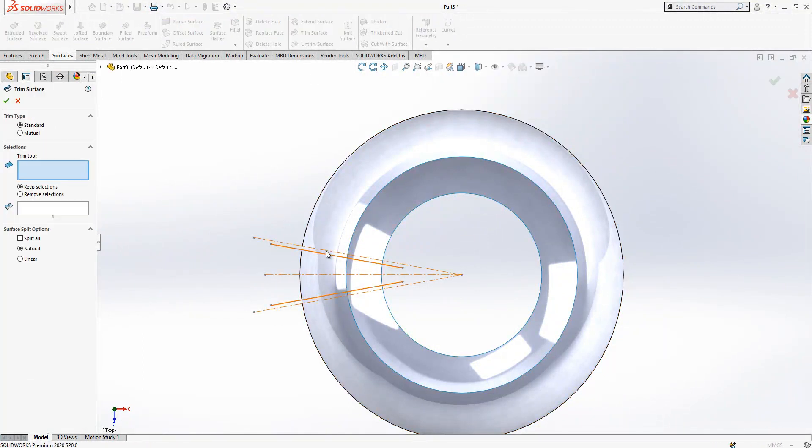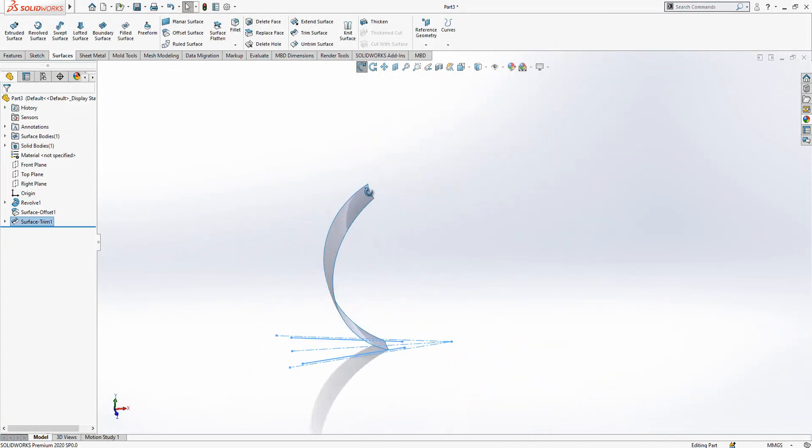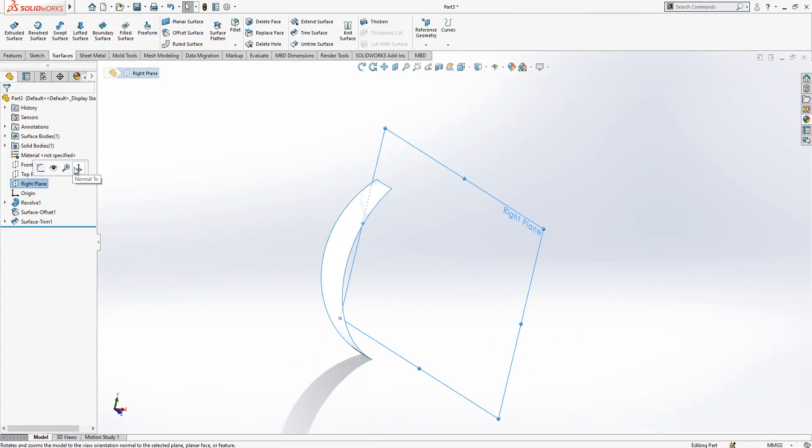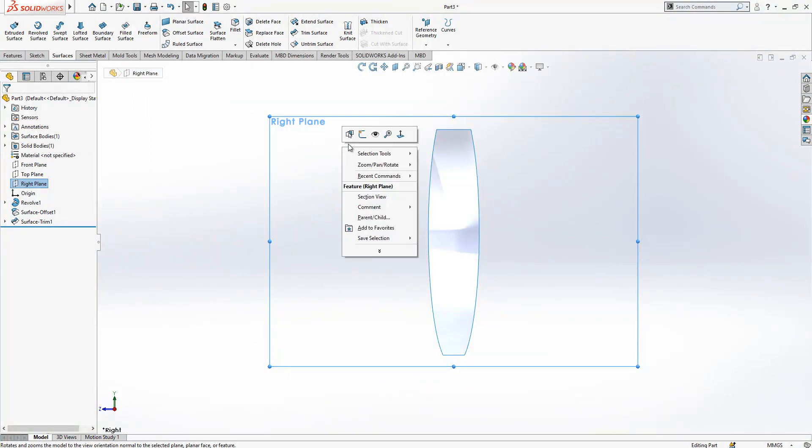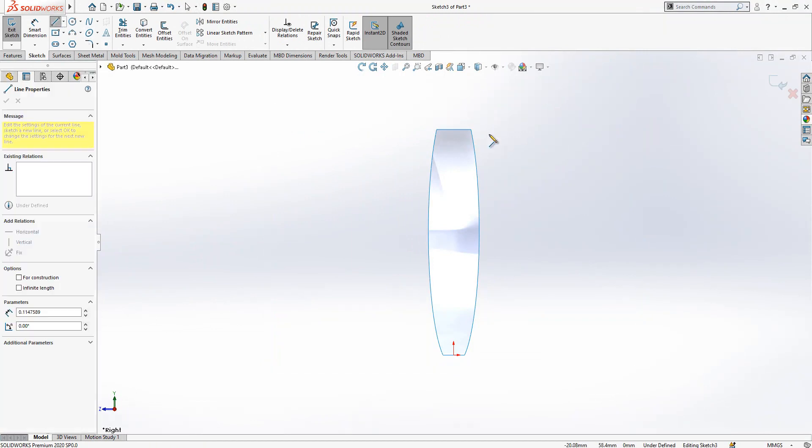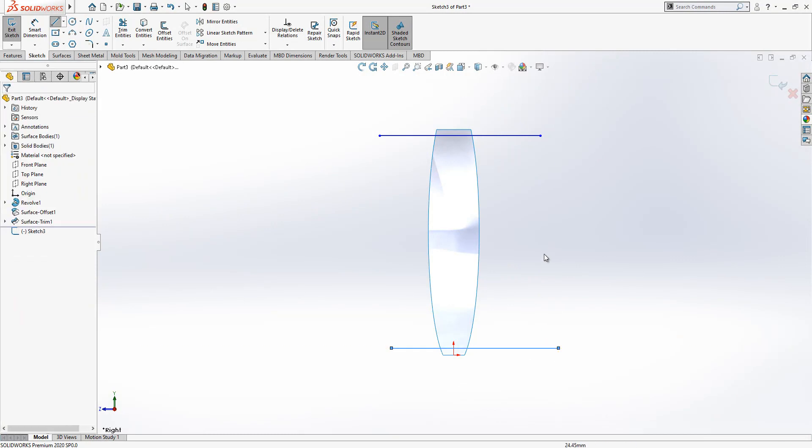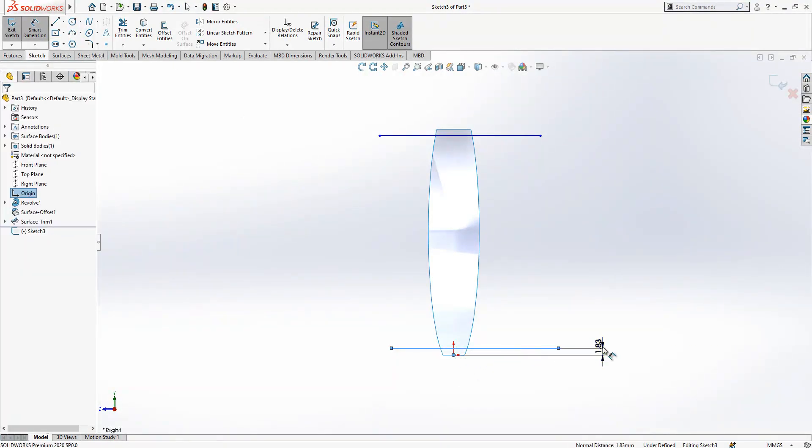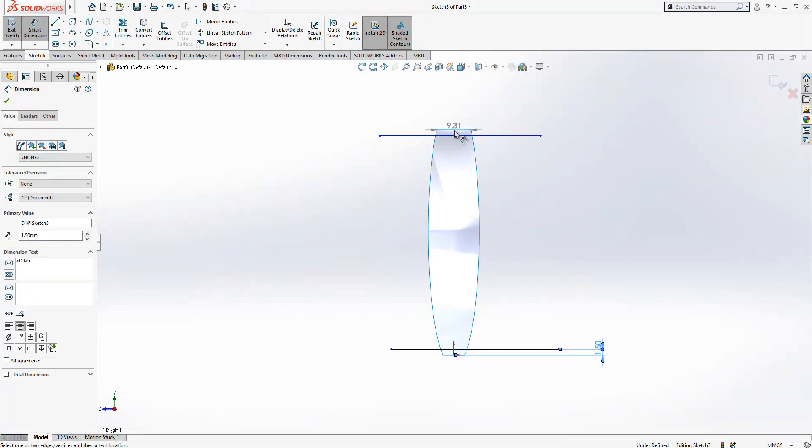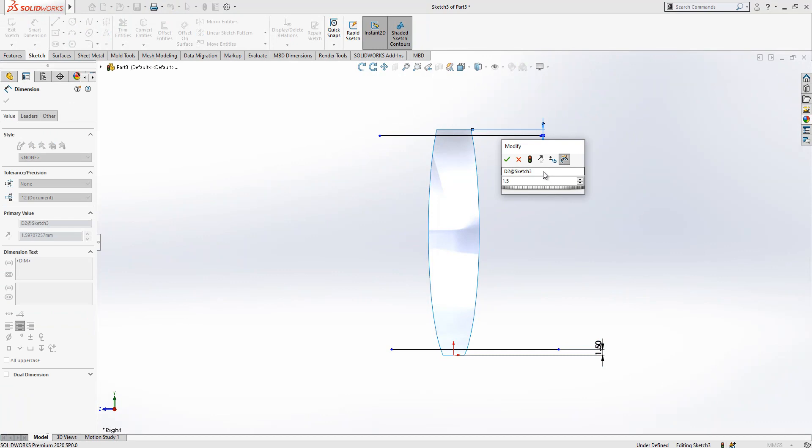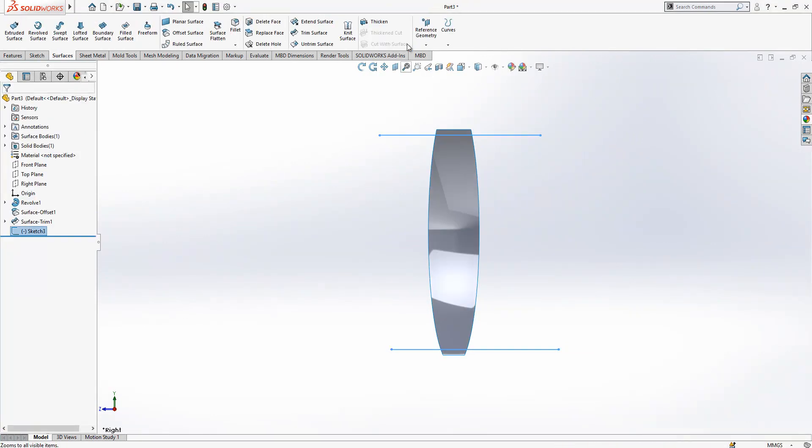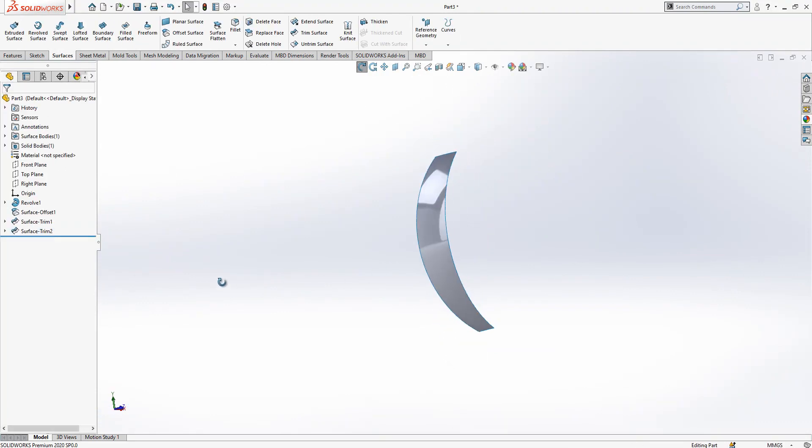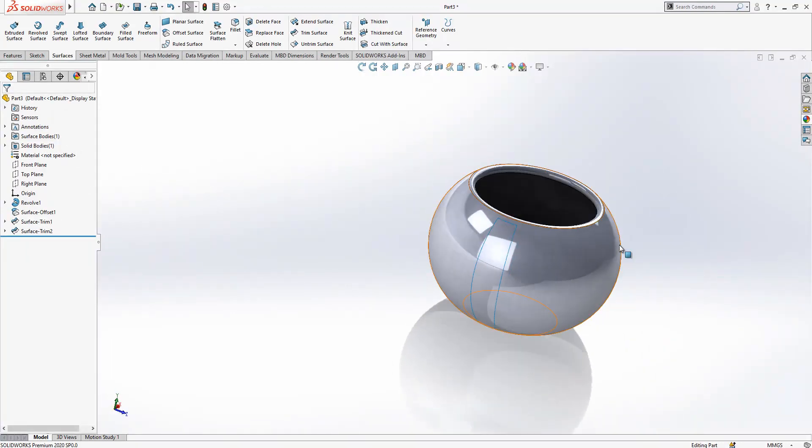Now we can go trim surface. This trim tool, I will just keep the selection and then the rest will be removed. And now on the front plane, right plane, we are going to create a sketch and again a line. The values here and the values here, one and a half and one and a half.